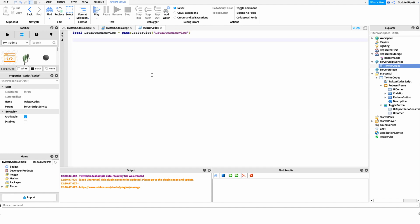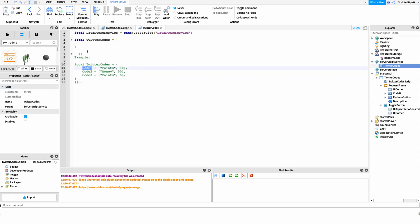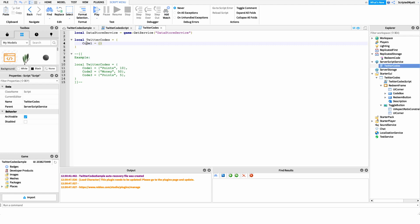After this, I want to set up a table with our Twitter codes. This part is really important because this table is going to drive the rest of our script — it defines what our codes are and tells the script how many points or how much money to give players, and which codes are valid or invalid. So I'll say: local twitterCodes = { ... }.